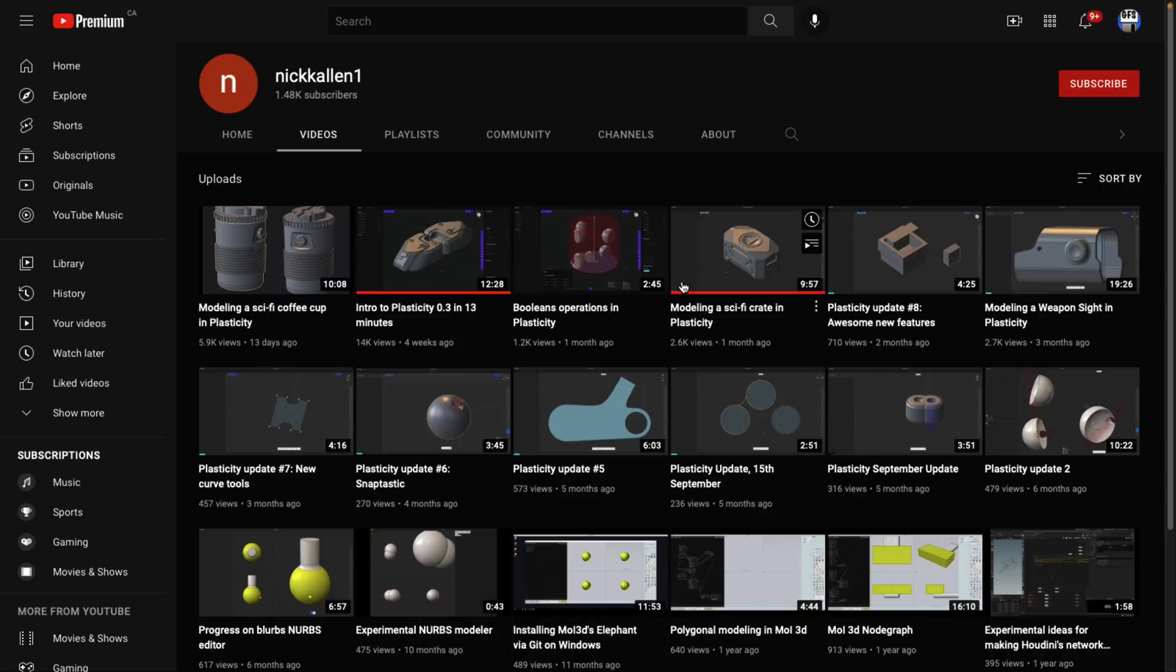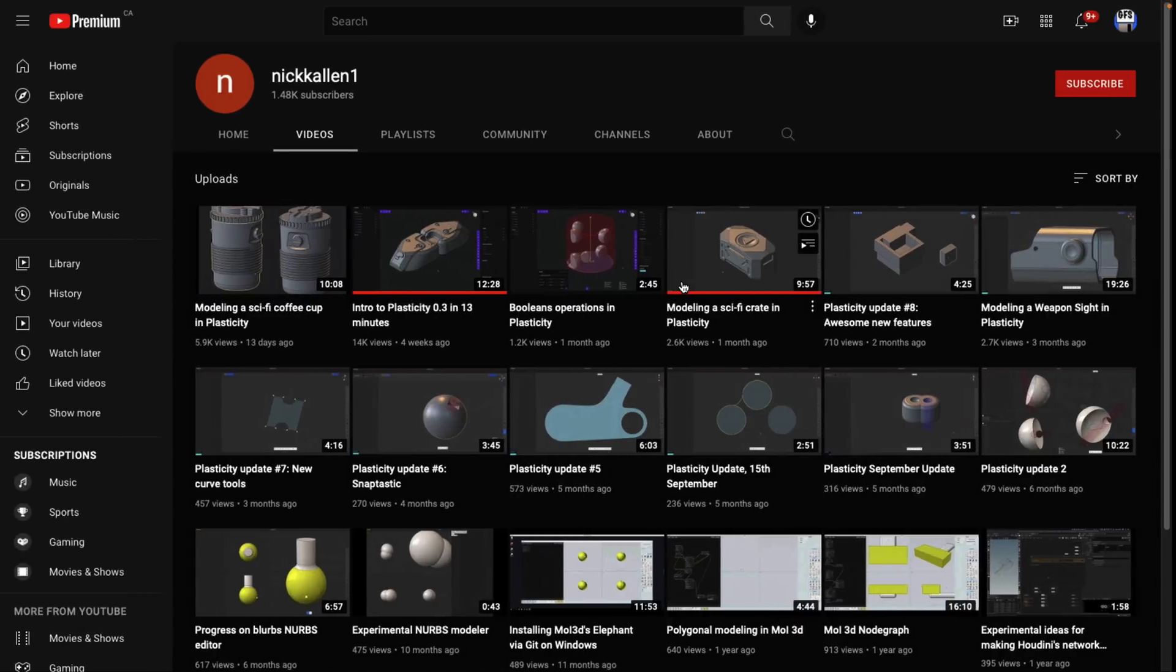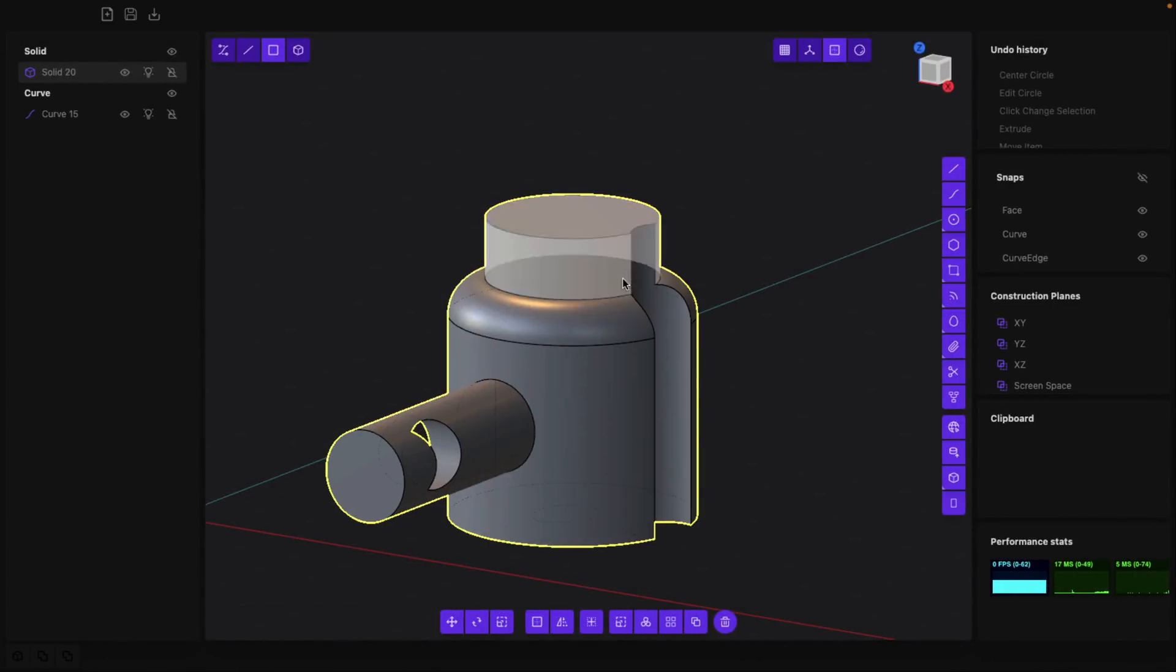So you might want to check his YouTube out as well. I will definitely link that in the linked article down below. But ladies and gentlemen, that there is Plasticity. It's an interesting workflow. You know, it's definitely not for everybody.